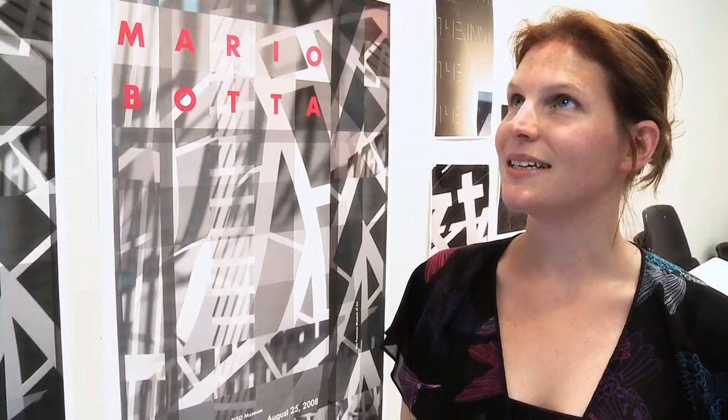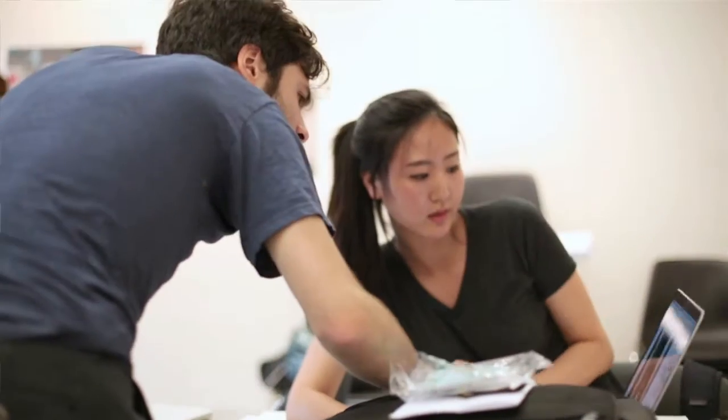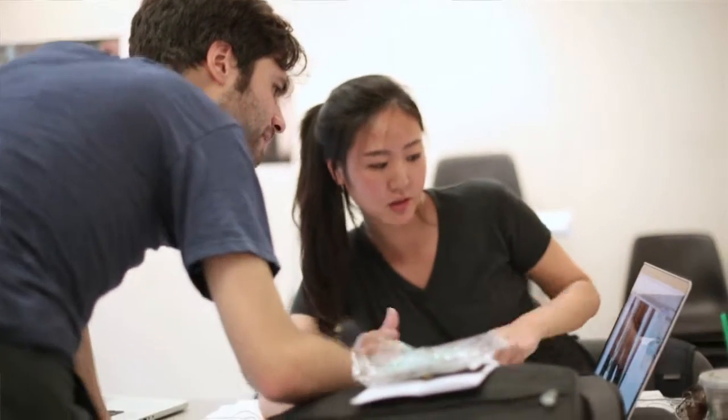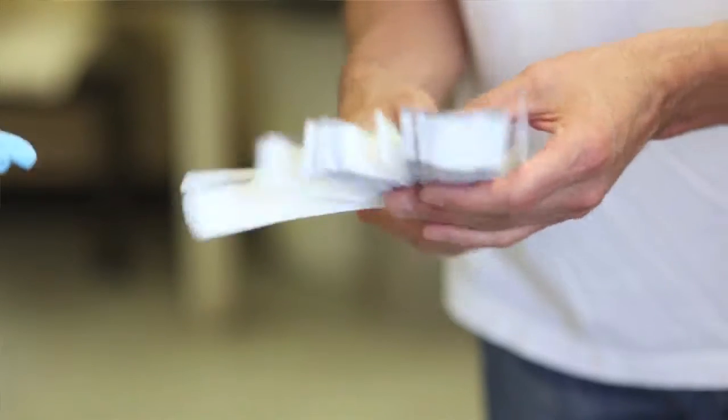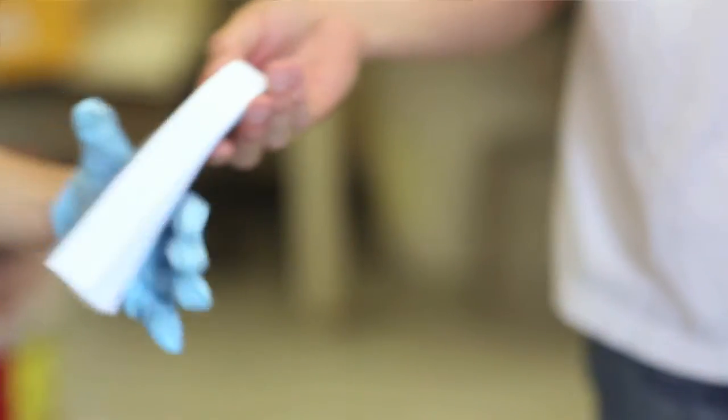The best part of being at the Summer Institute for Graphic Design Studies is being immersed for two weeks in one subject, doing it every day and creating a high volume of work.